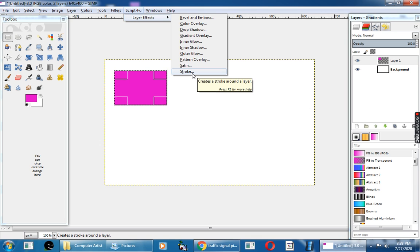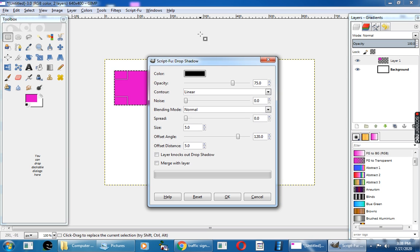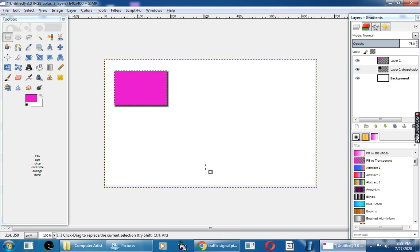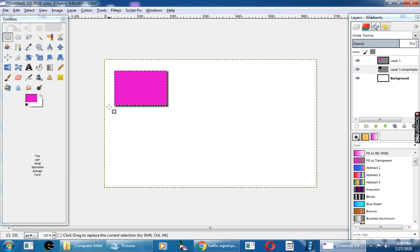For example, for this rectangle, I will give the Drop Shadow effect. See, this is the Drop Shadow.